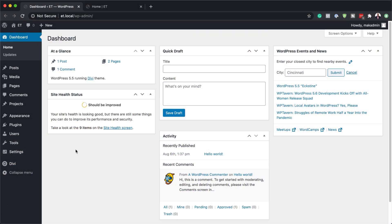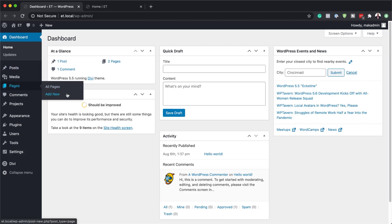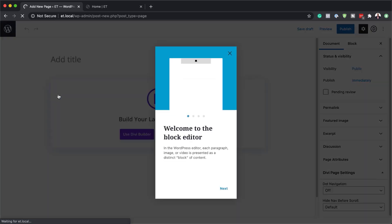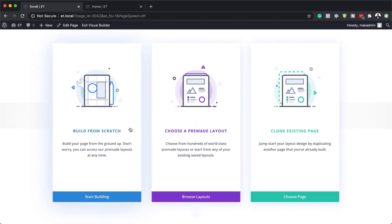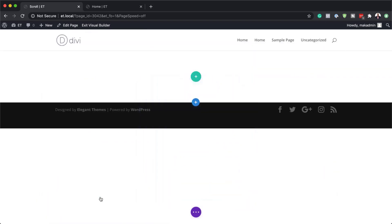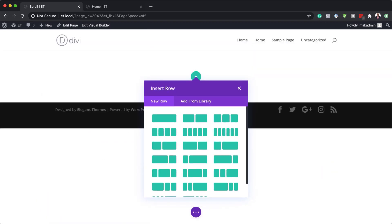The first thing we need to do is to create a brand new page. I'm going to come over here and click on Add New. We're going to give this page a name — I'm just going to call this 'scroll' — and then click on Use Divi Builder. For this example, I'm going to build everything from scratch, however you can do this technique on existing pages as well. I'm going to click on Start Building and go with these two equal columns.